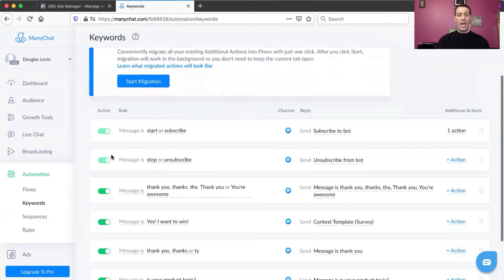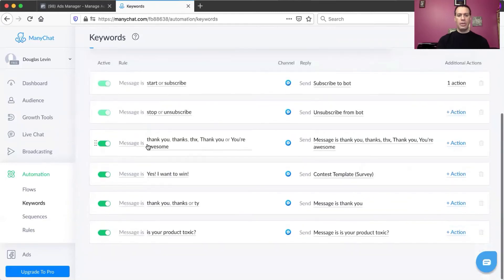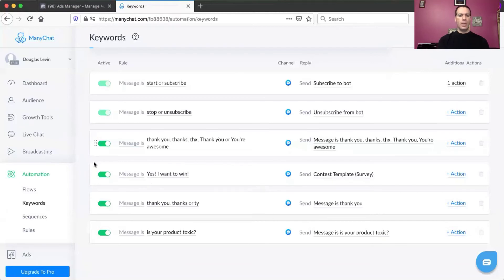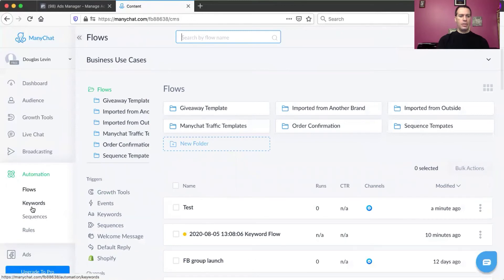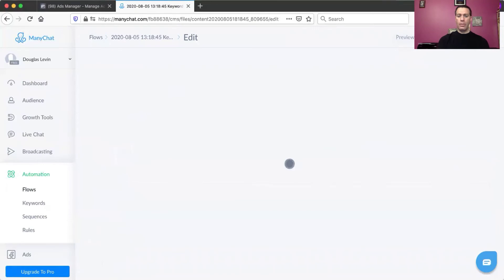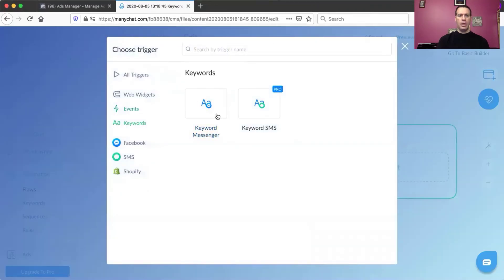Those default keywords have to be in there. Everything else is up to you. I usually put something like — every time someone says 'thank you,' there's a flow that says 'you're welcome.' Or like when I was doing a video giveaway, the keyword was 'yes, I want to win' with a content template. So basically, when they type in this keyword — or when they click on a button as we'll show you in Facebook Business Manager — something will happen. I'm going to set my keyword to 'I want this thing now' and connect it to the test flow.